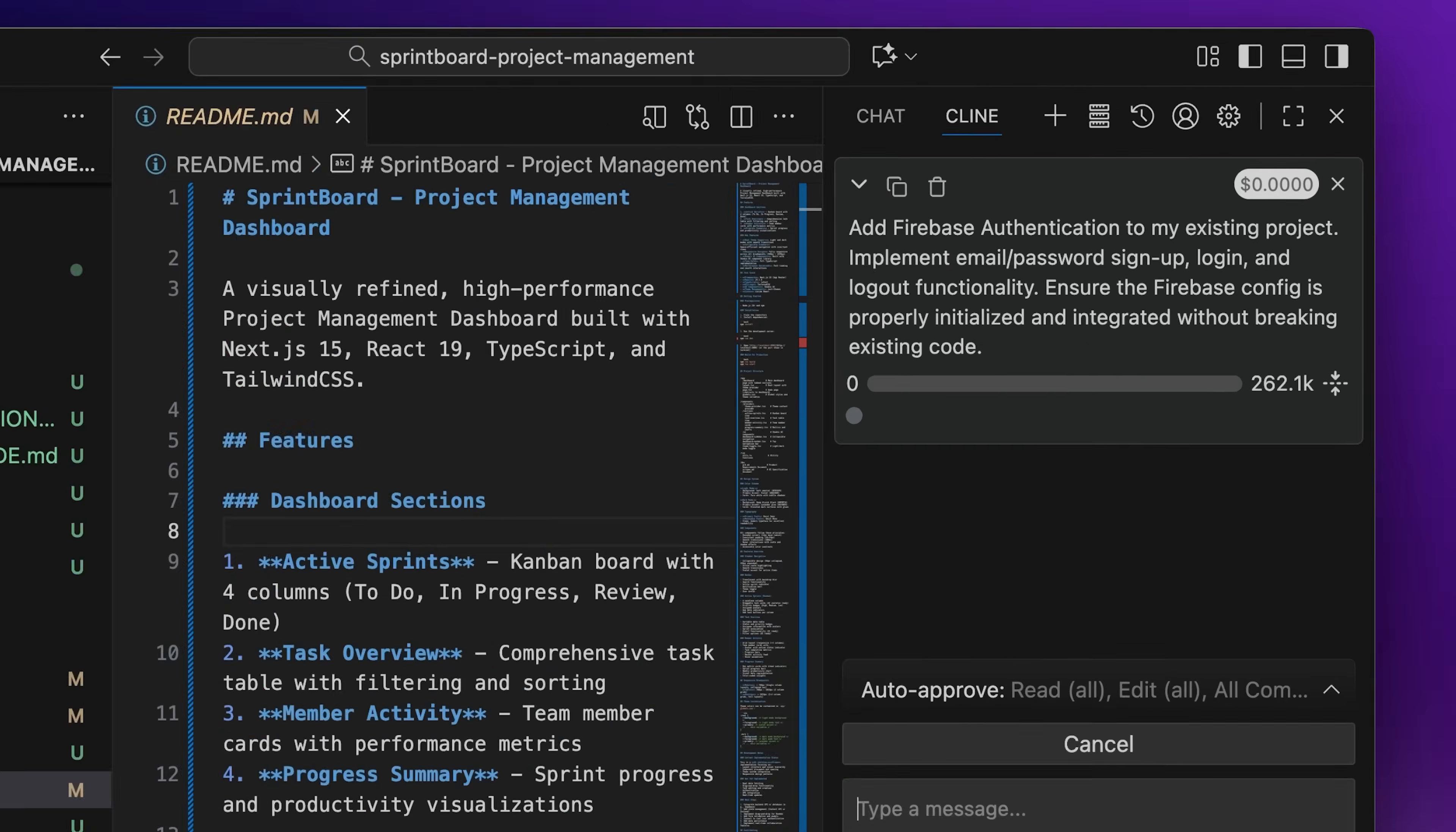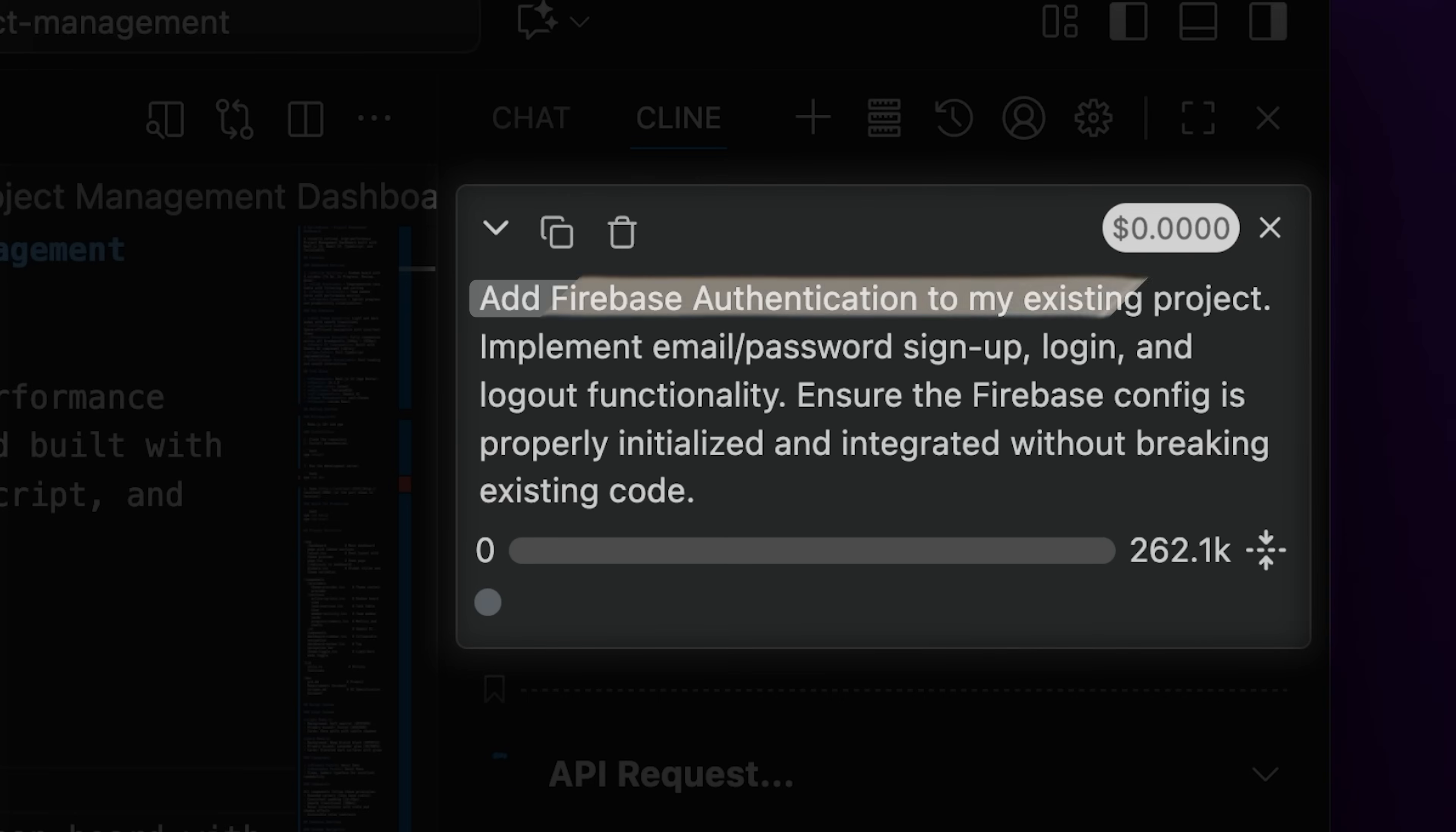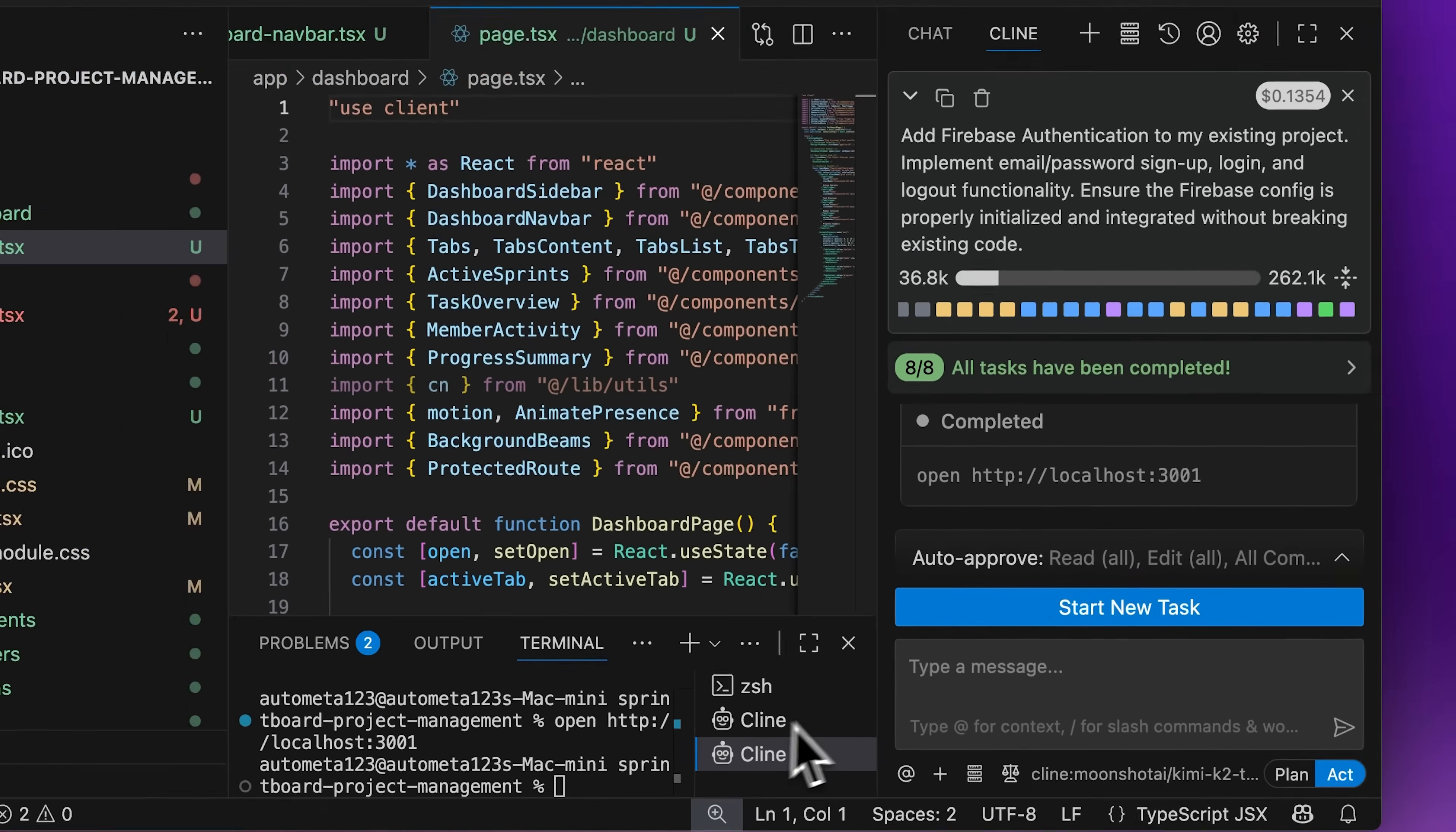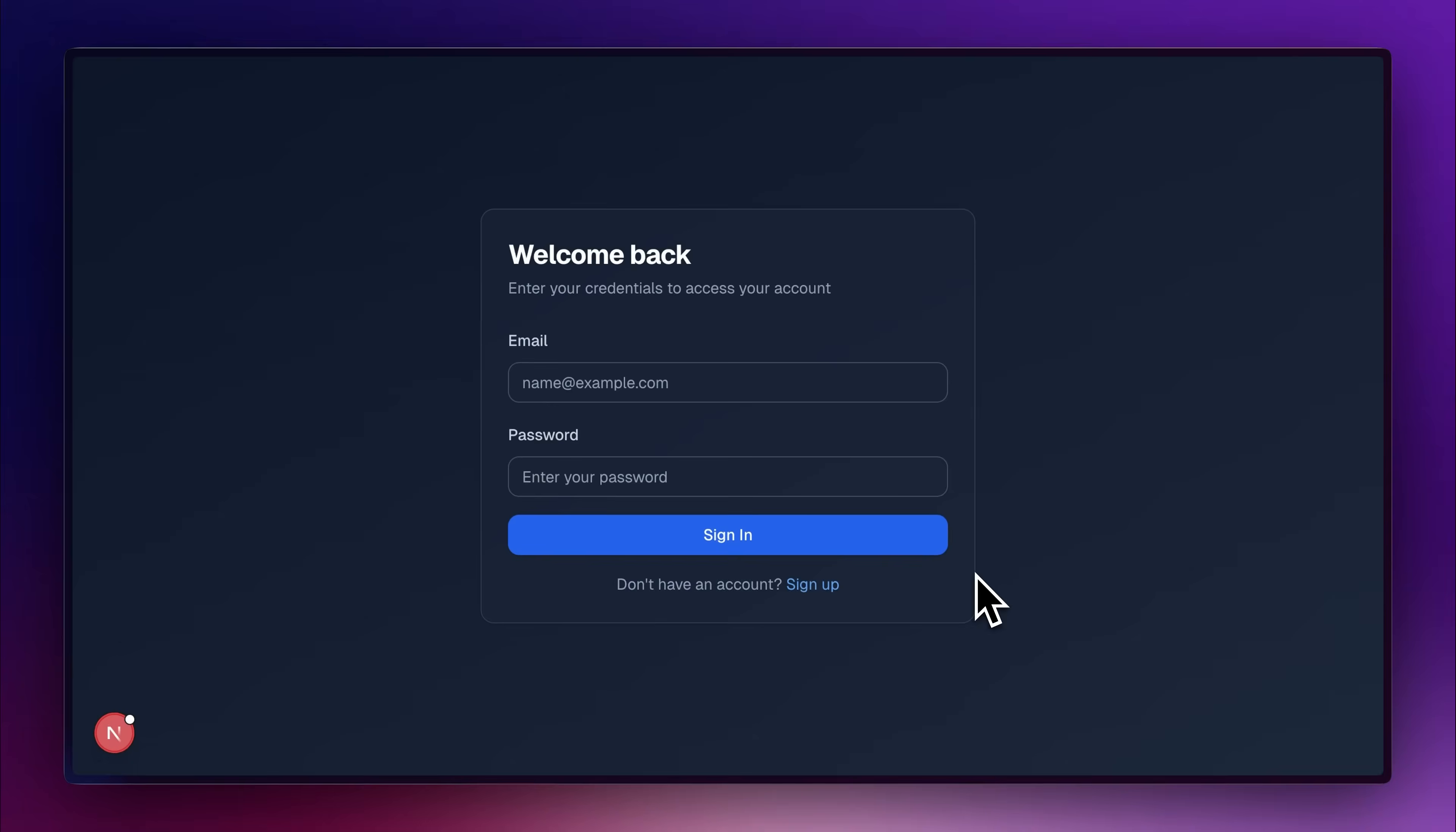I asked the Kimi model through Klein to add Firebase authentication to my existing project and asked Claude as well on the same project. The Kimi model took quite some time to generate the feature, but in the end, it was able to produce results.